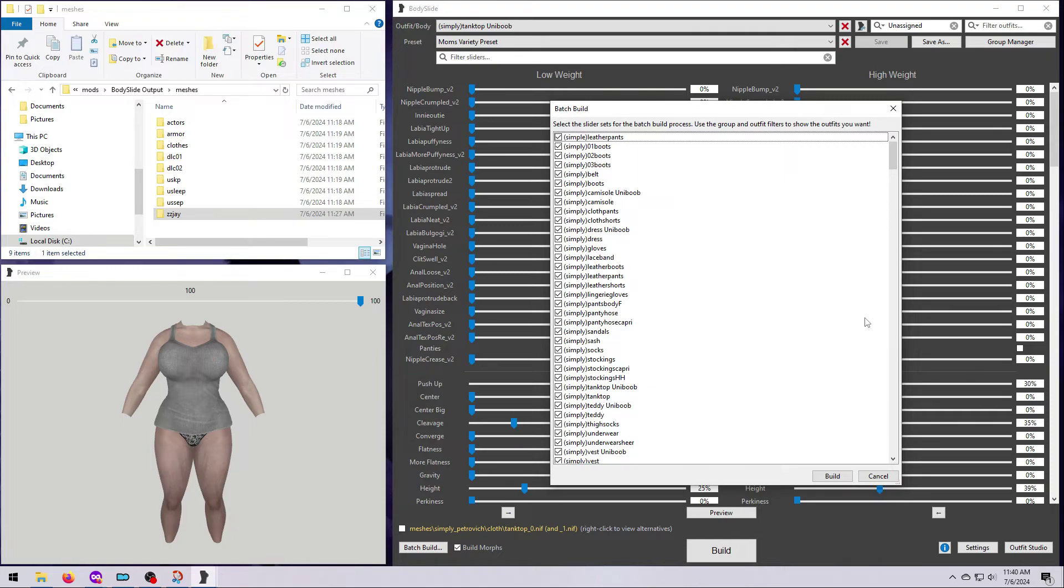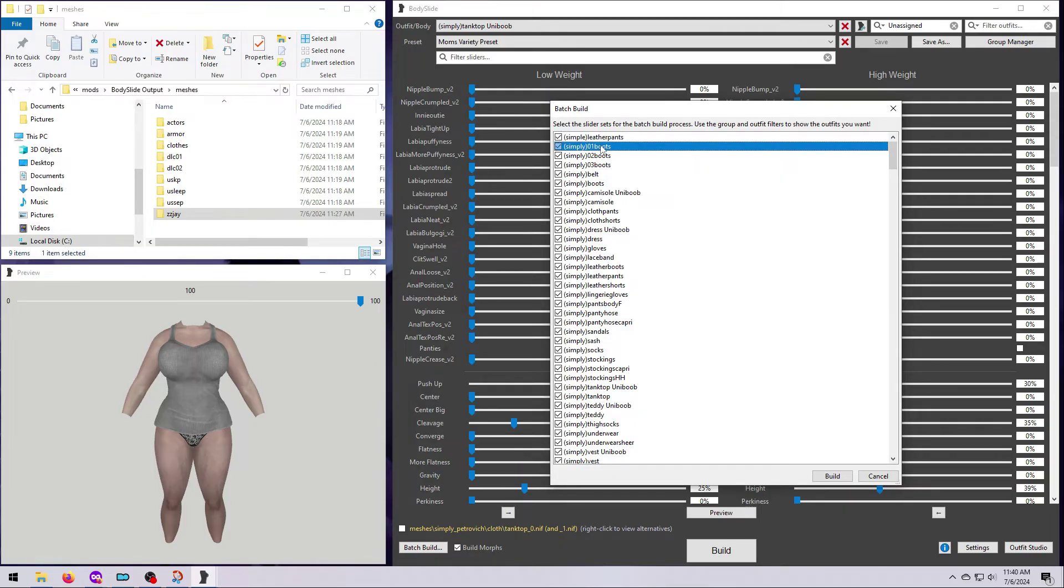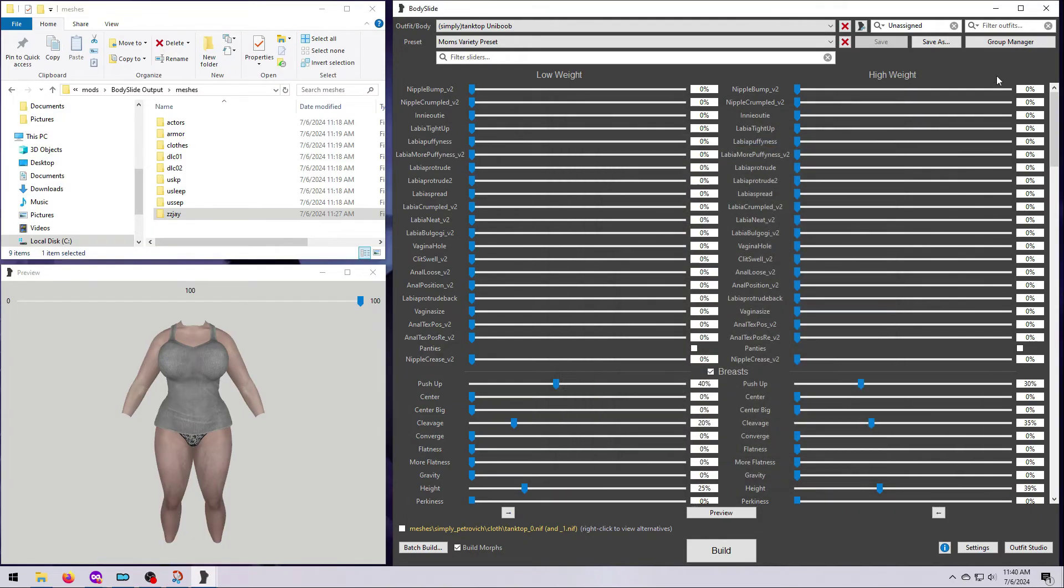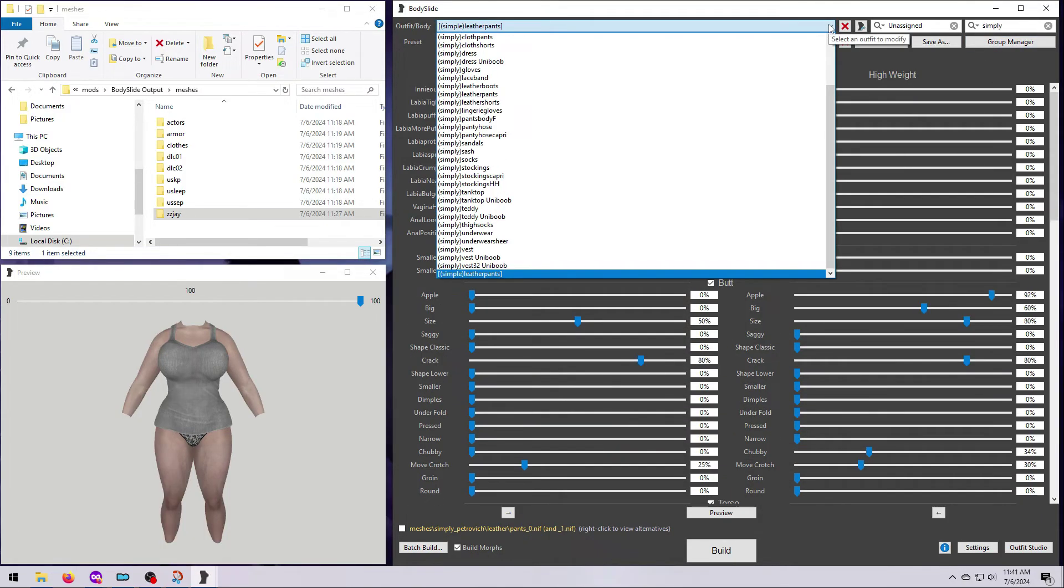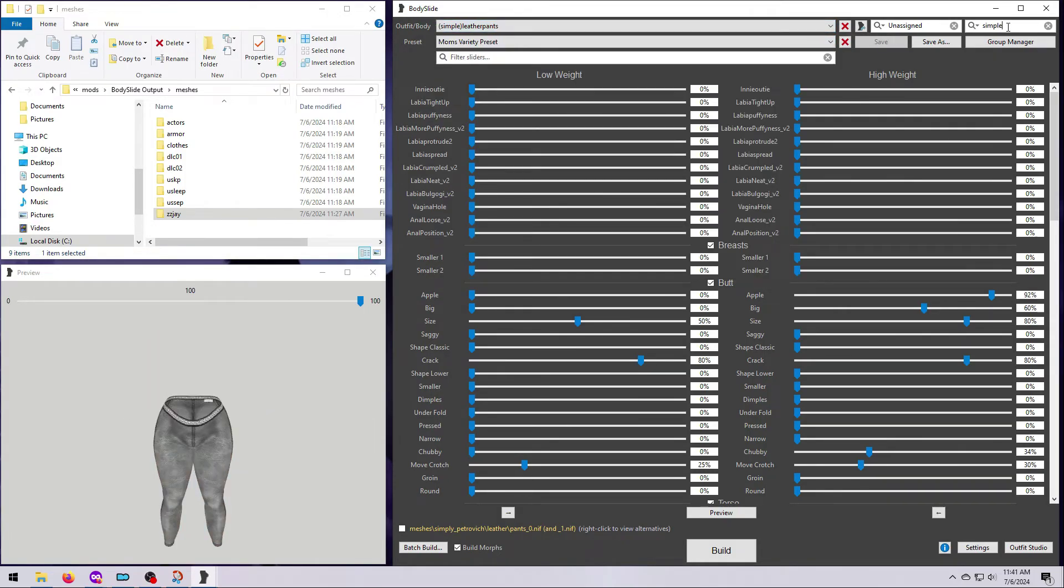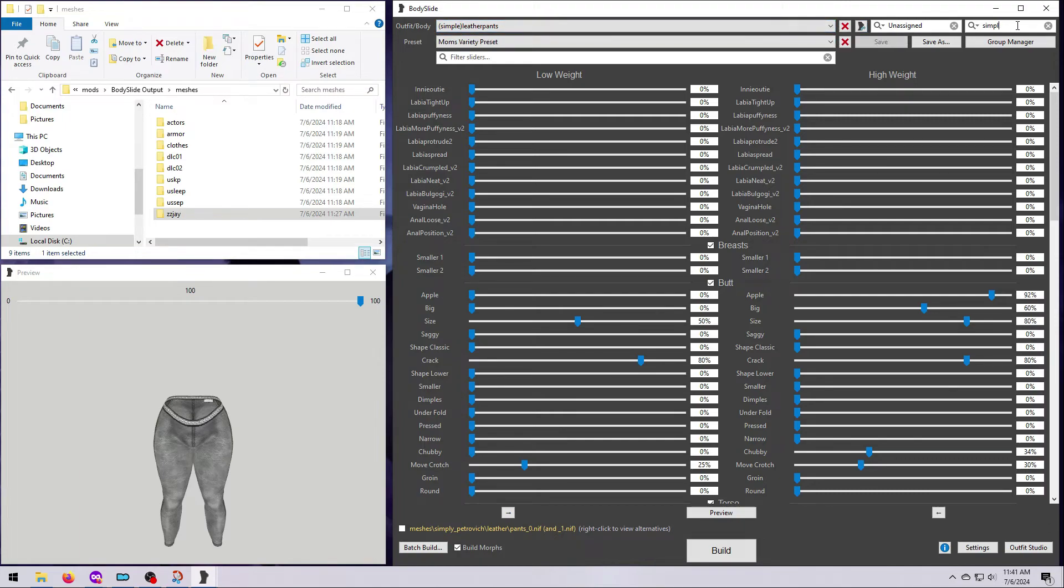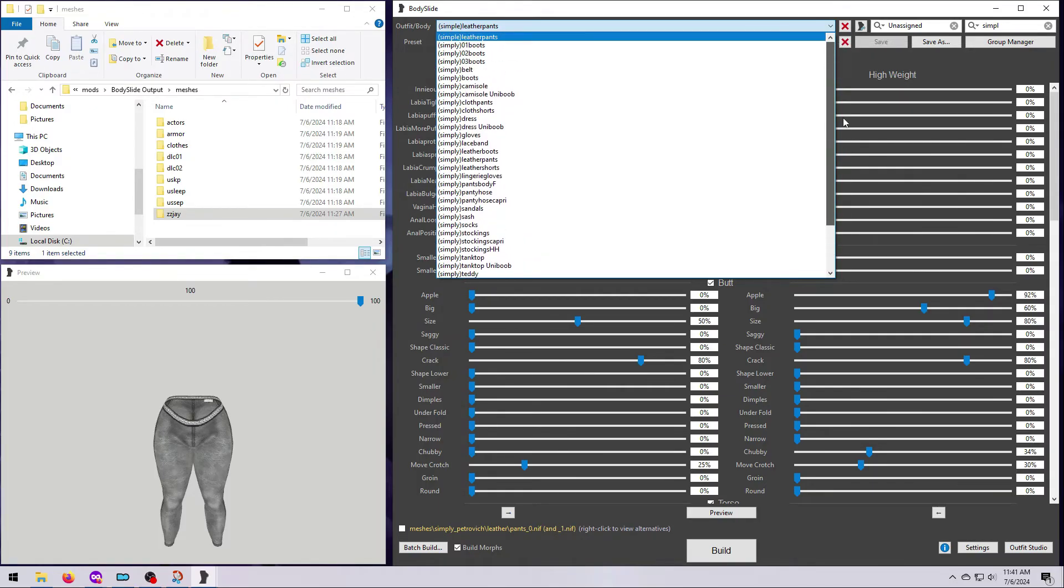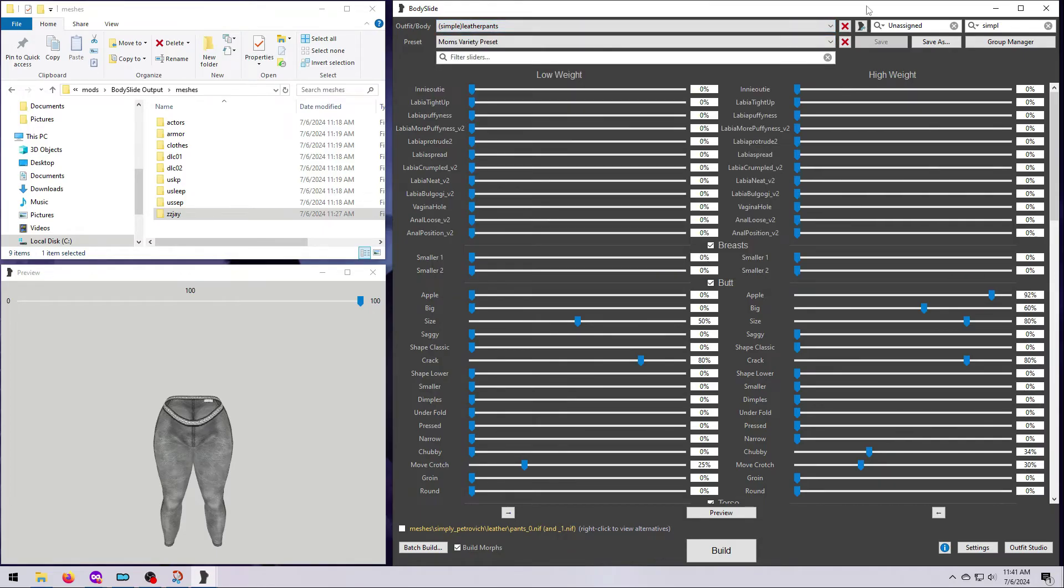Such as in this example, all of these contain the word simply. Except, you can see there's one example up here. This is why it's very good to have a group instead. One of these was instead called simple instead of simply. And so if I use the outfit filter, and use the word simply to filter the outfits, then I'm going to be missing this pair of pants. In my case, I actually noticed that this was the case, so I can just use part of the word, S-I-M-P-L, and leave off the last letter, and that will make sure that I get all of these items in my list. The point here is that the outfit filter box may or may not be a good option when your outfit does not have its own group.